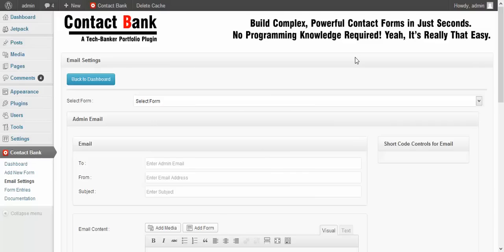Good morning everyone. I am Prerna from TechBanker. Today I am going to help you to set up the email settings of ContactBank.